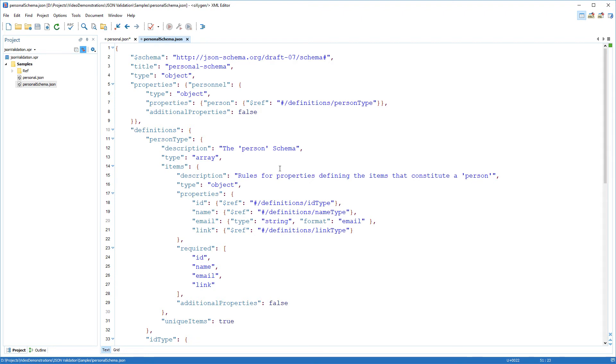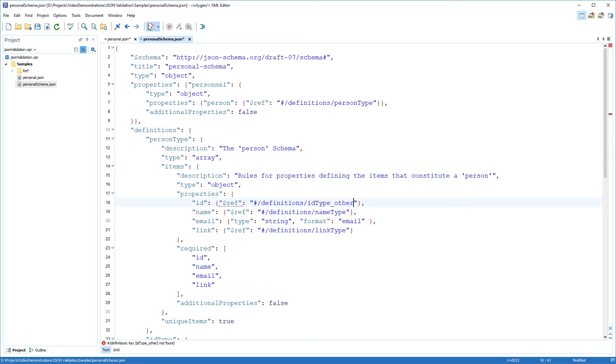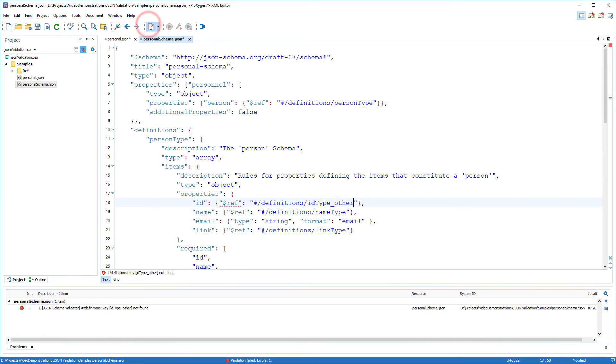I will create an error by changing a type reference. After validating, the error is presented in the results view.